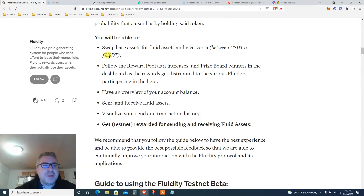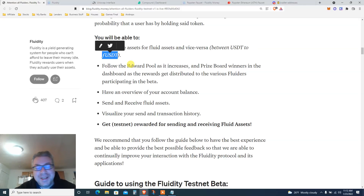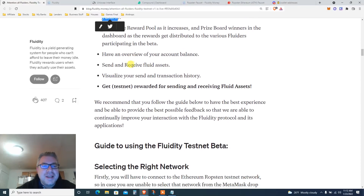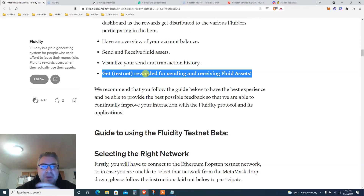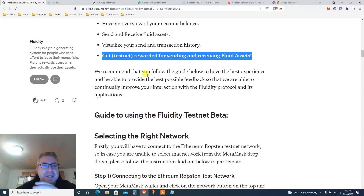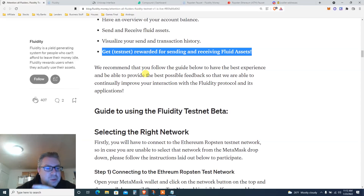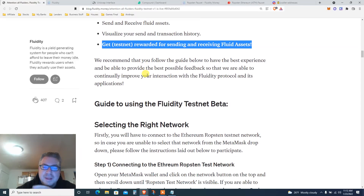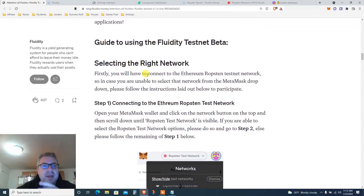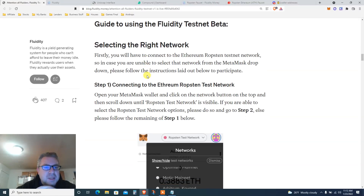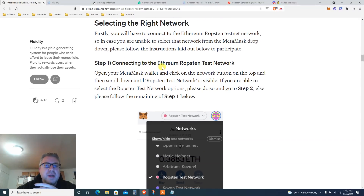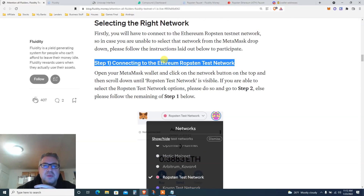You'll be able to do fUSDT — I don't know if that's a joke or if they meant it, but it is what it is. Get testnet rewards for sending and receiving. We also need to go to Discord to get a wallet address. Let's get to it — click the guide and read through it.